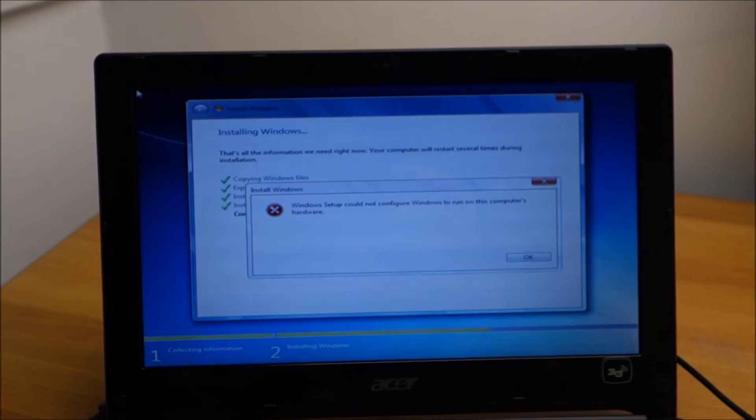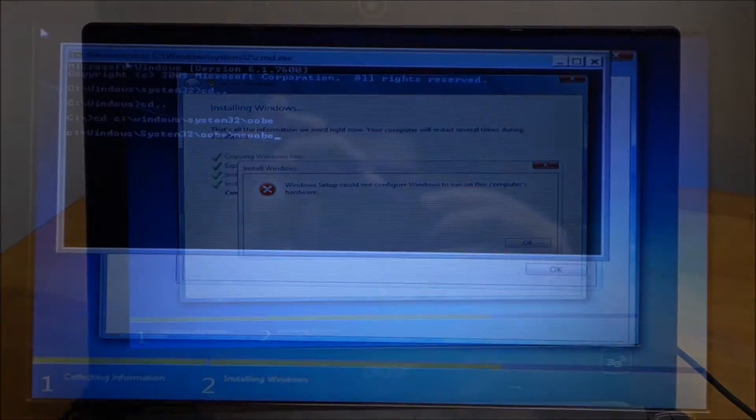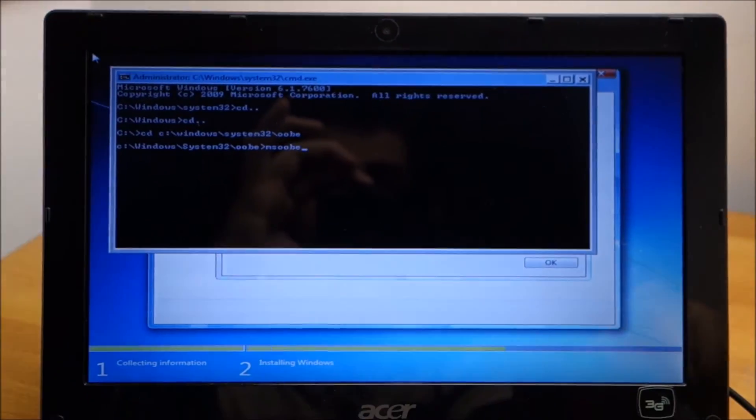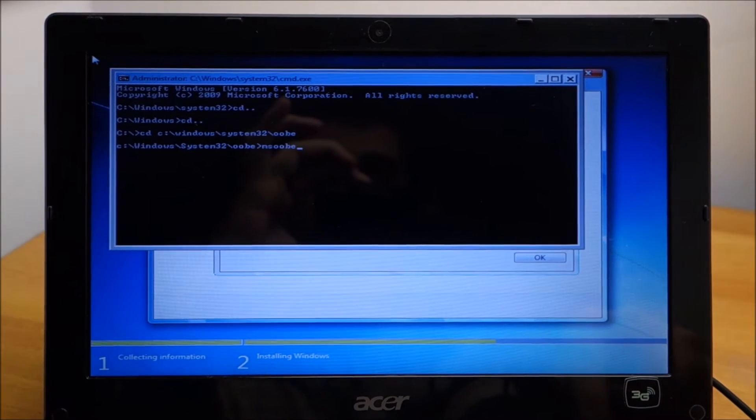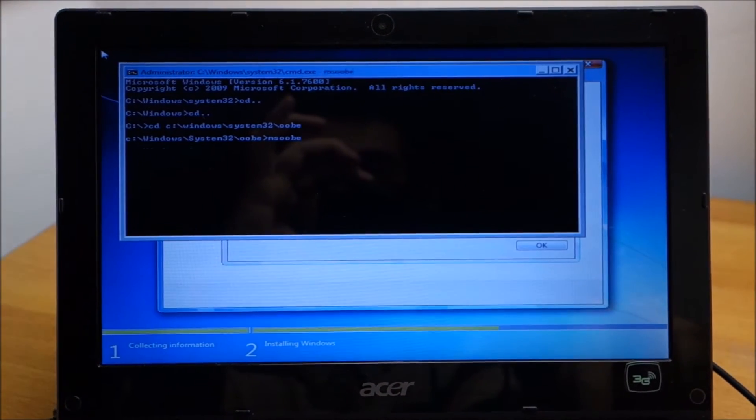So that is what I am going to do next. Okay, I have done first commands and now I am doing the last one and hopefully this will continue to install.